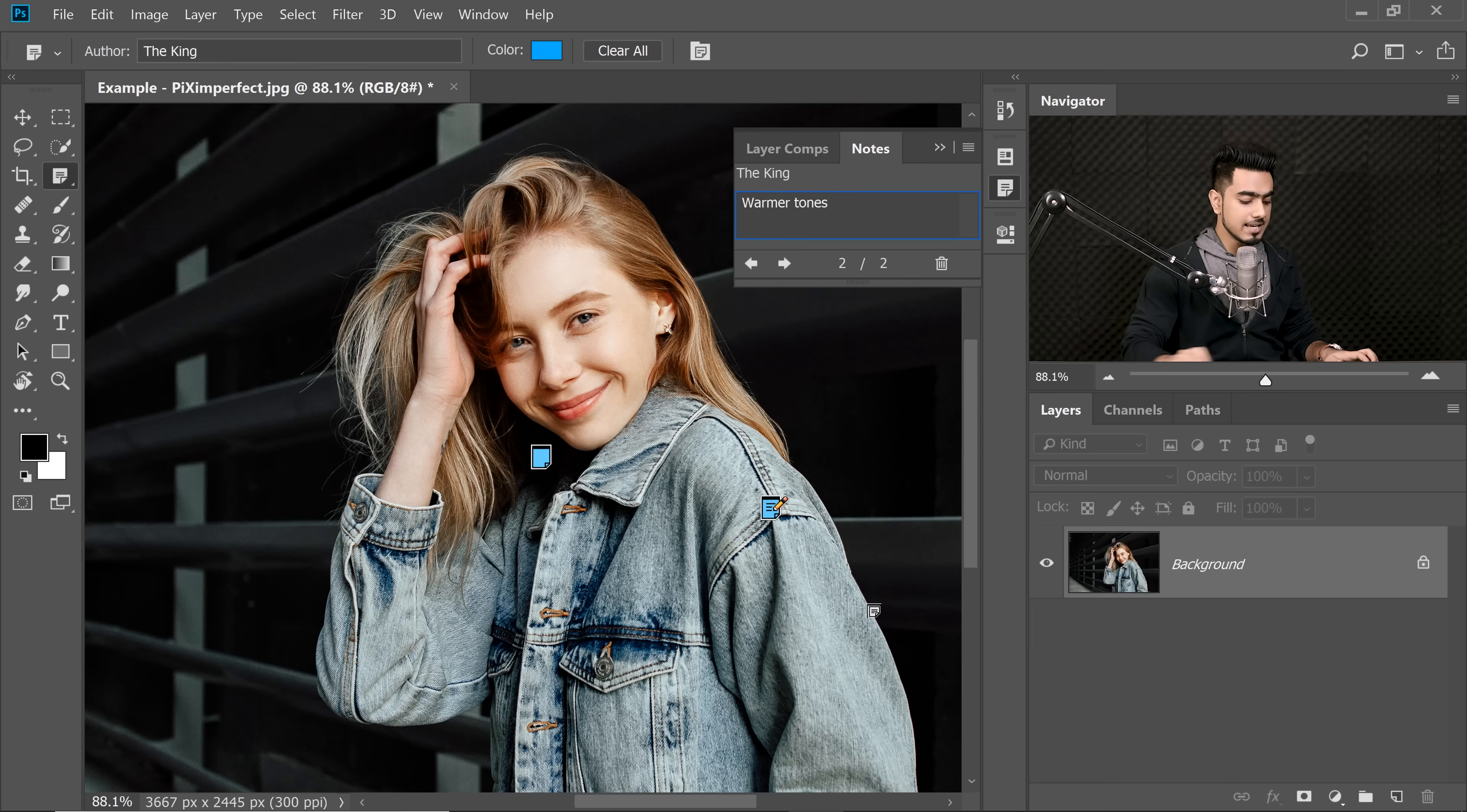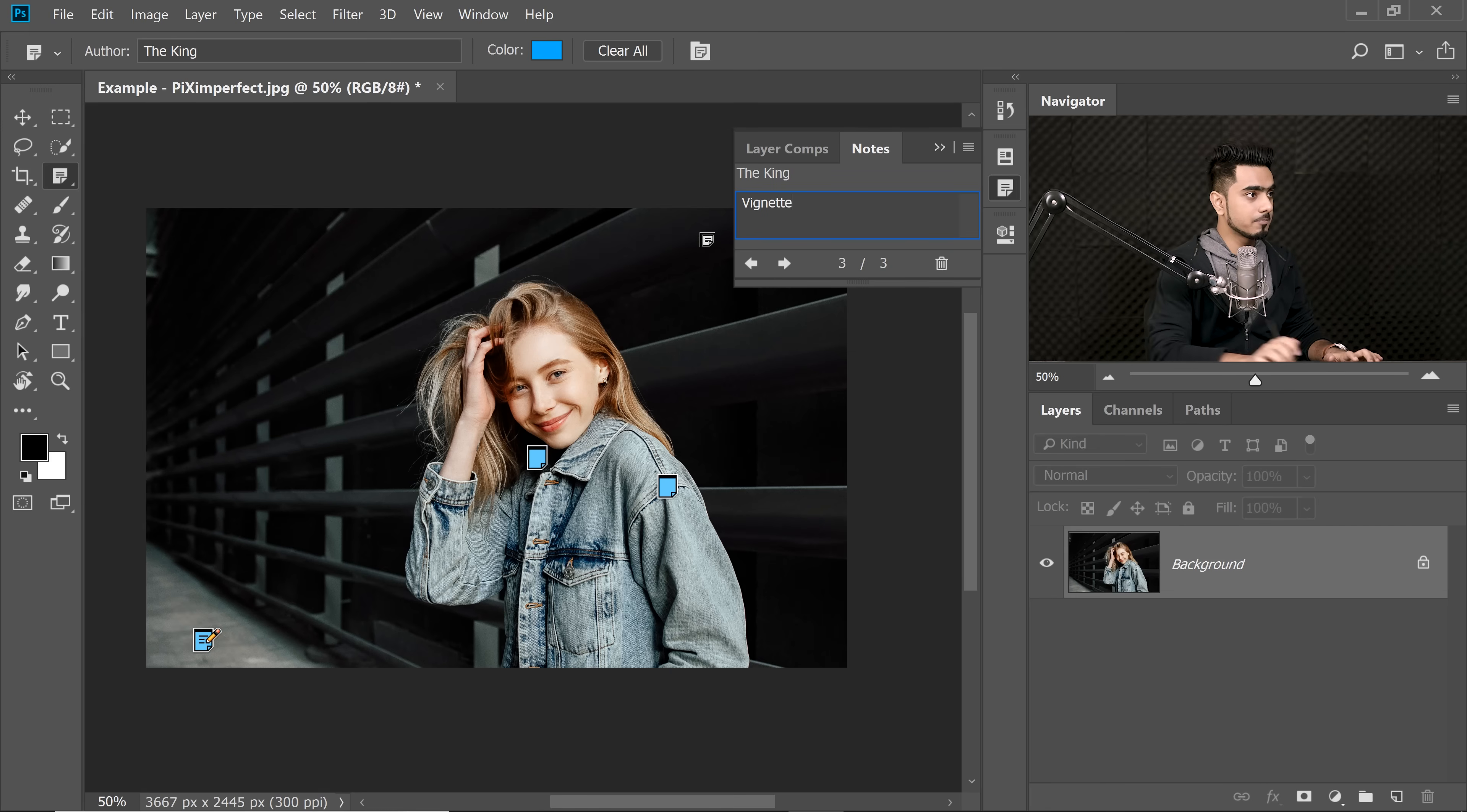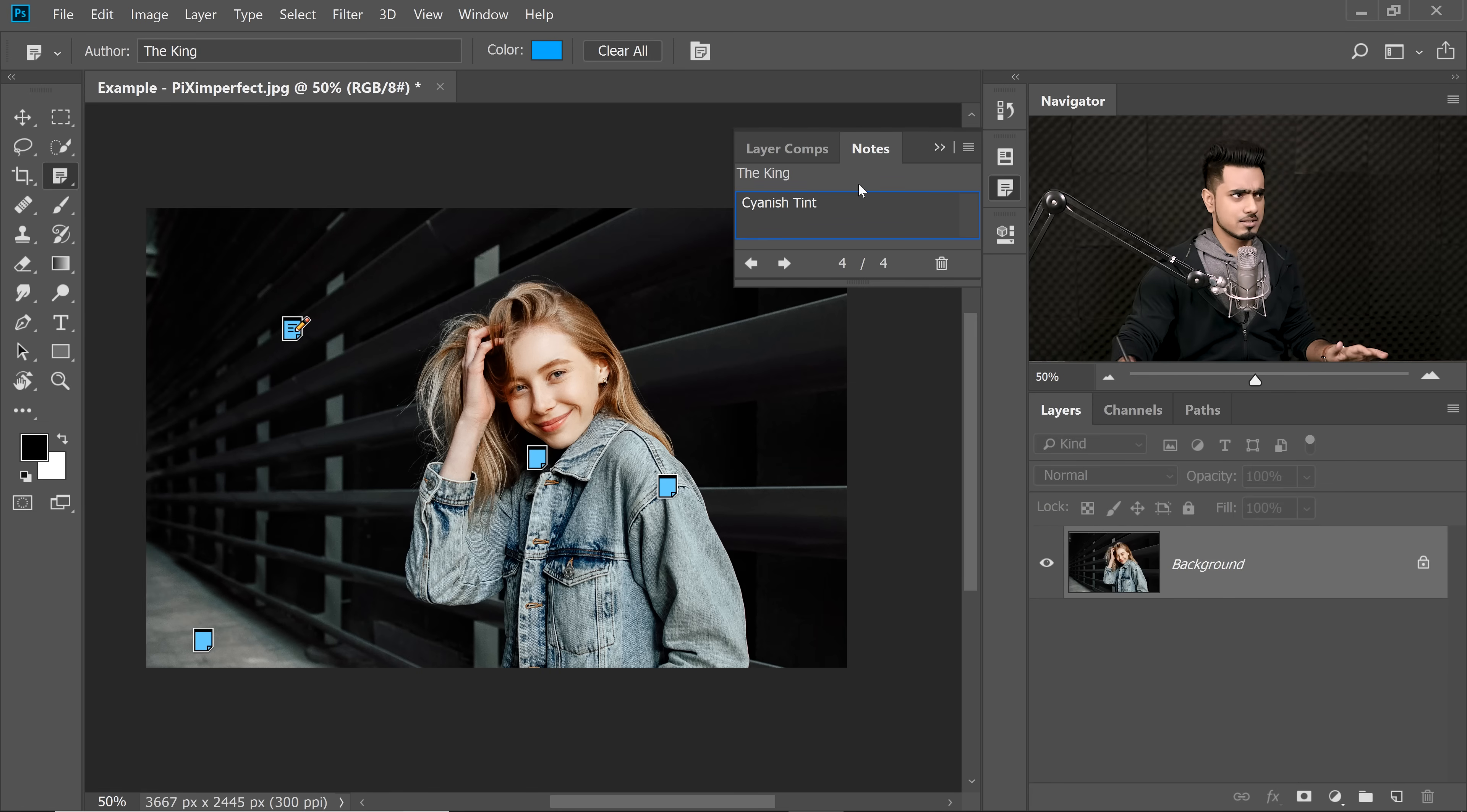Maybe you want warmer tones in the highlights. You would click here and type in warmer tones. Maybe you want a vignette effect. Let's just zoom out. And here you might say you need a vignette. And in the shadows, you would need a cyanish tint.